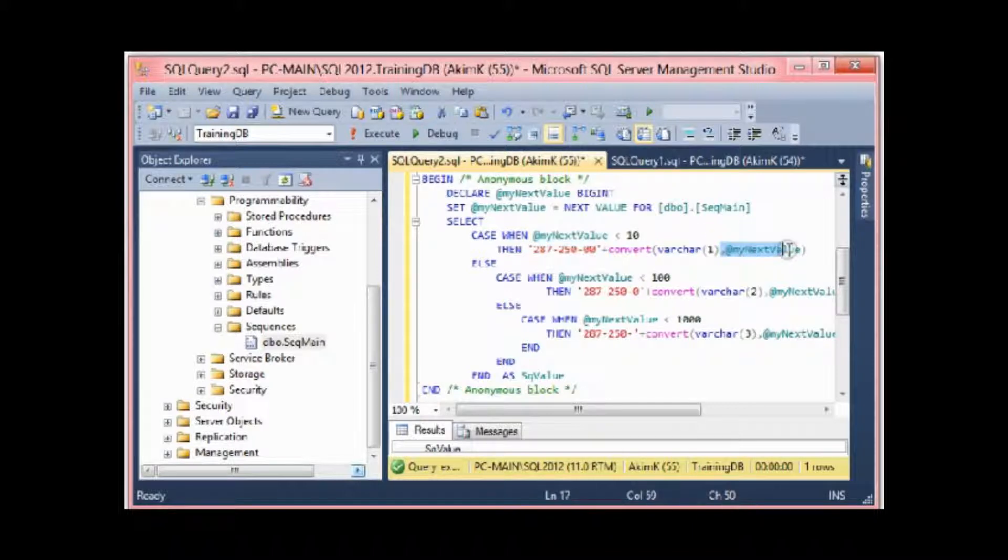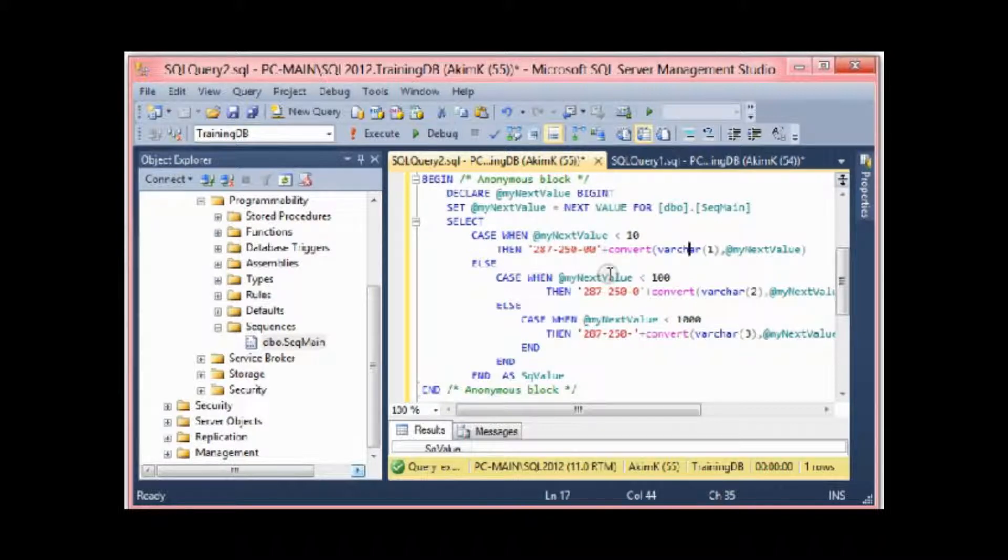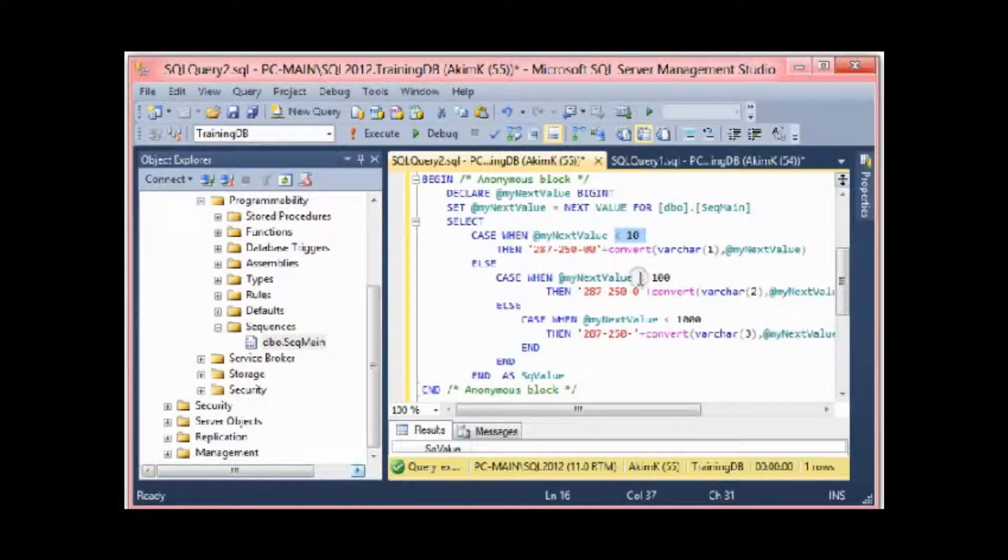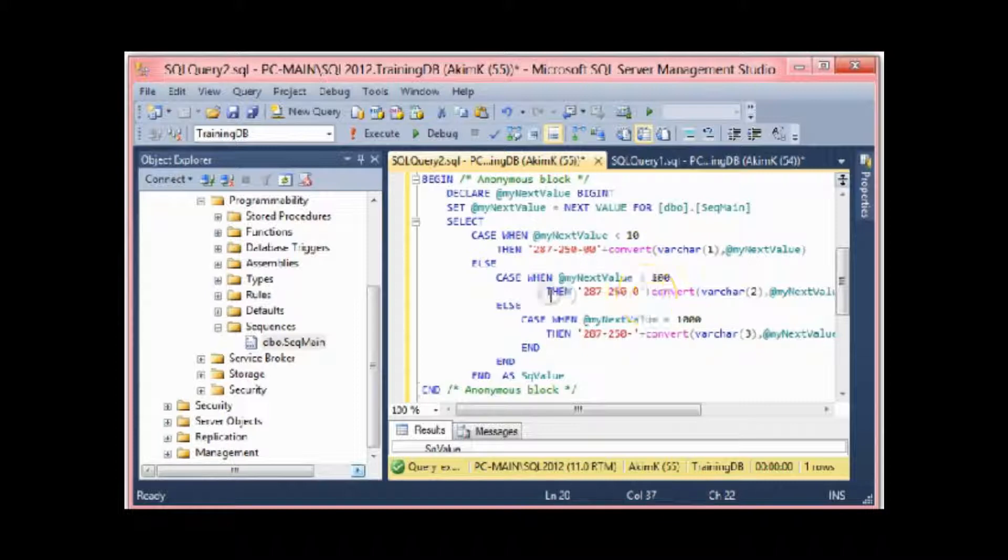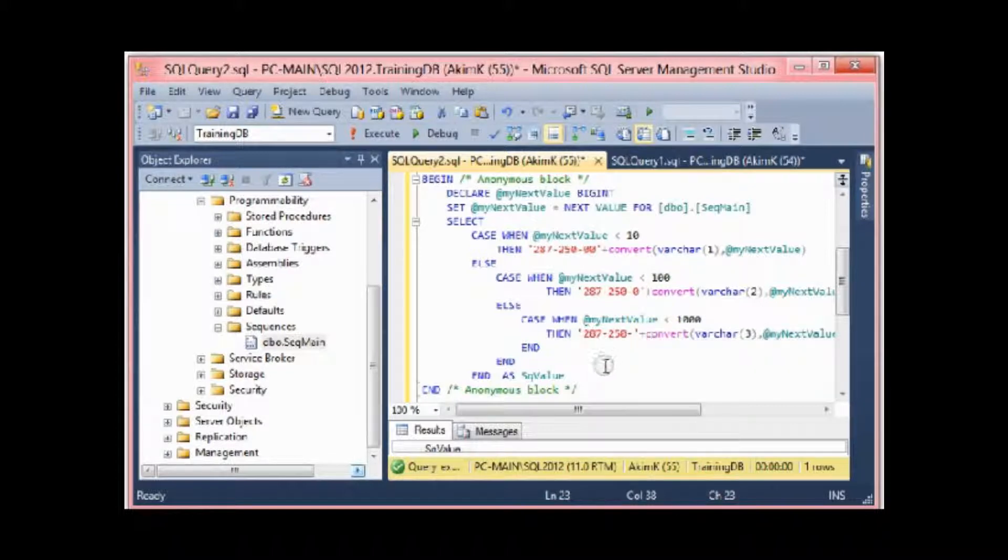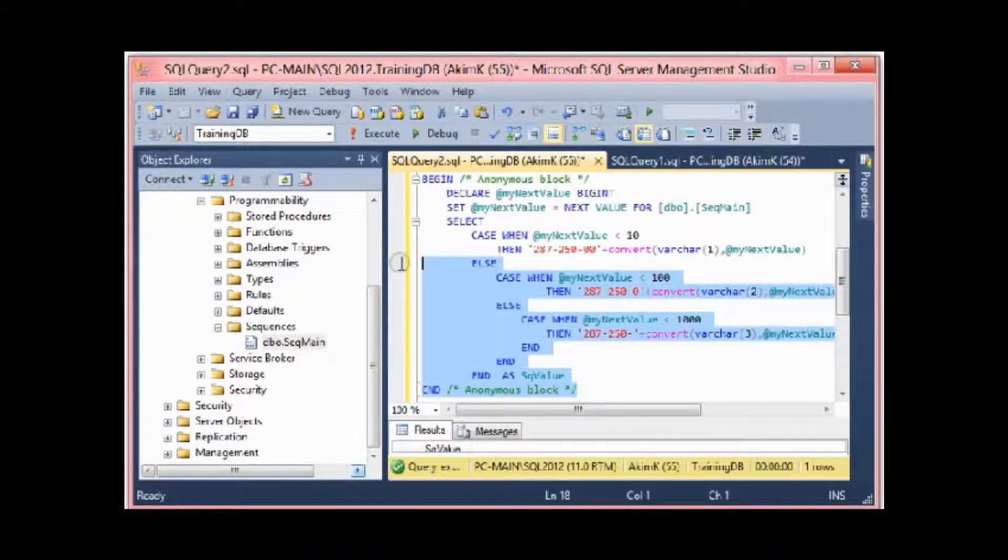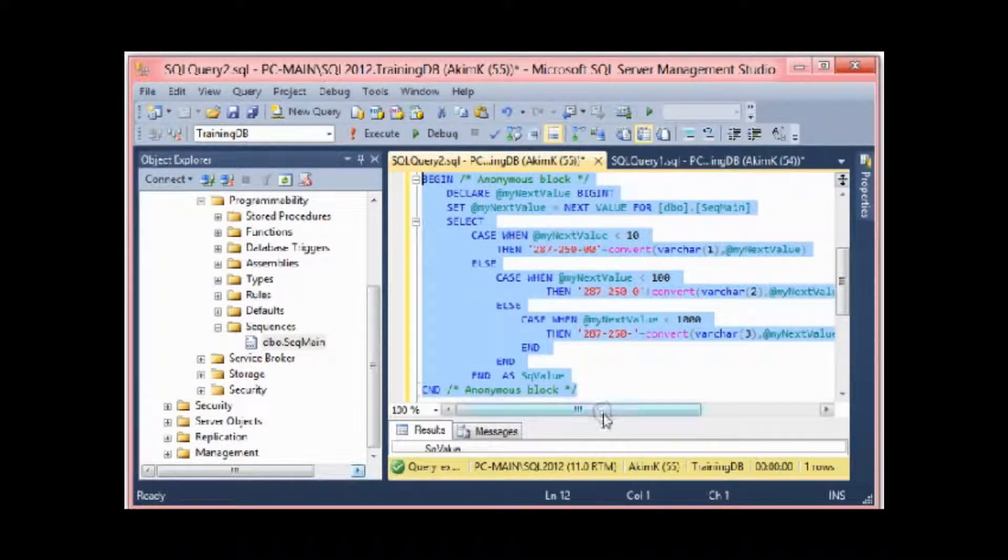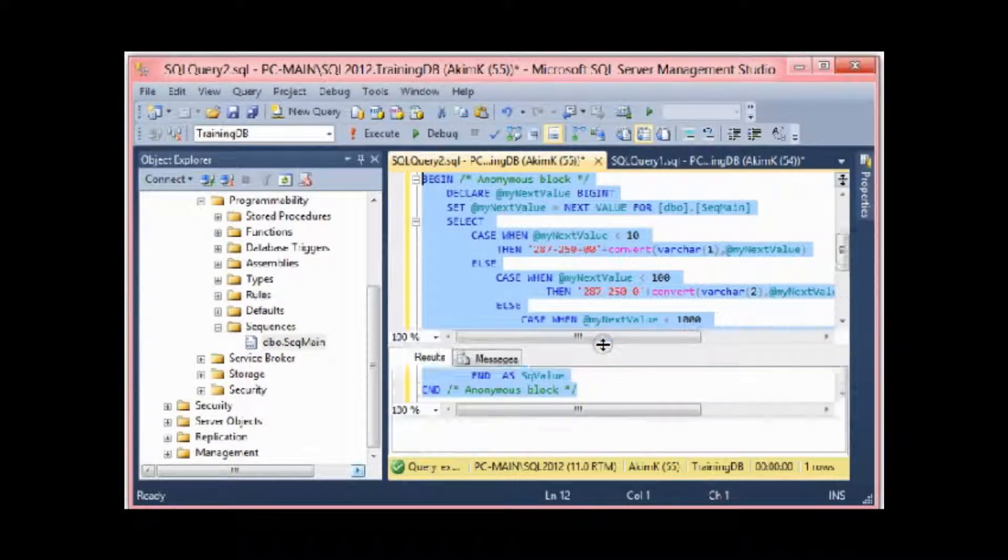I convert it to VARCHAR to let the concatenation go through. If it's not less than 10, if it's greater than 10 and less than 100, I do another conversion. If it's less than 1000, I do a third conversion.